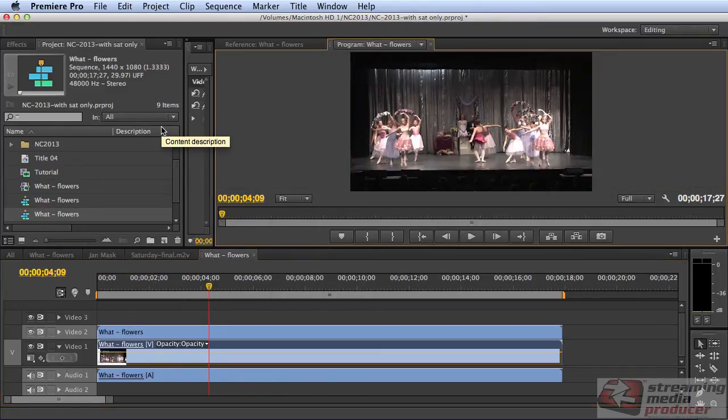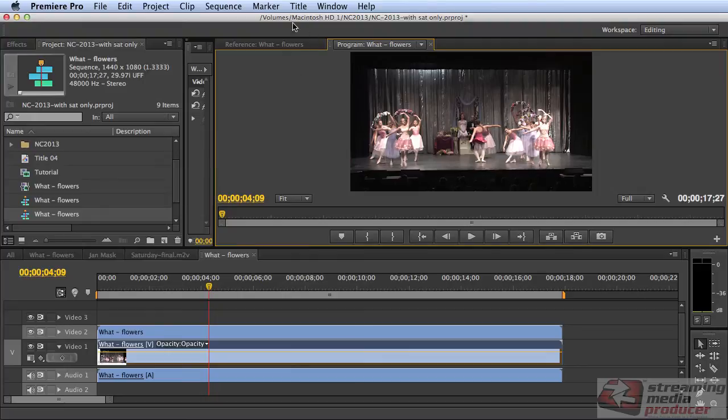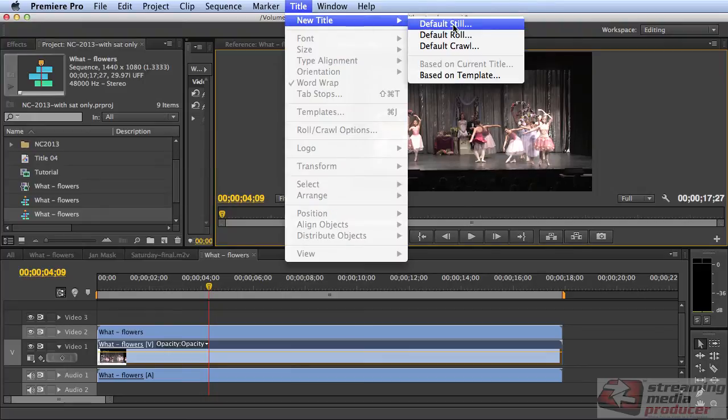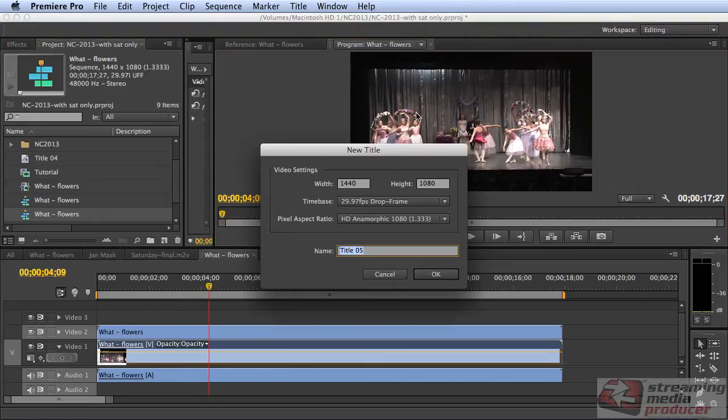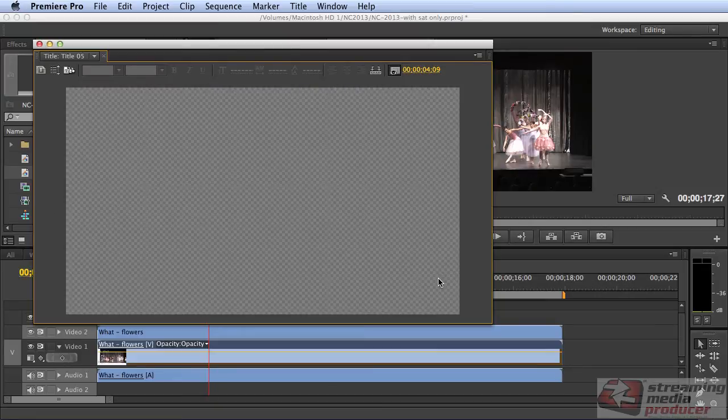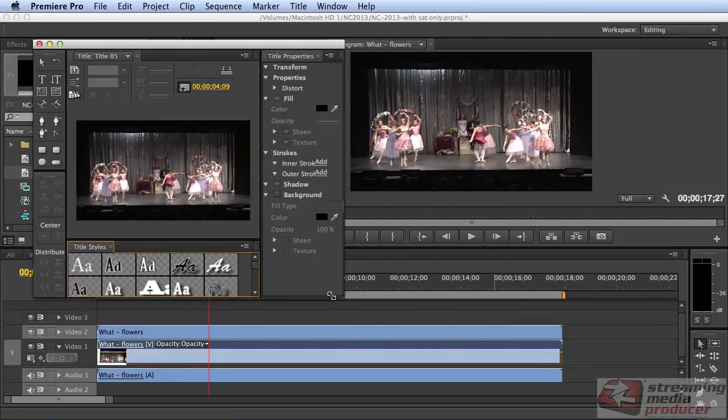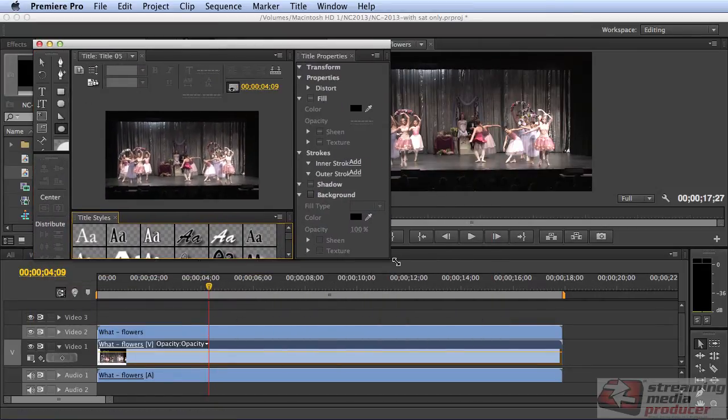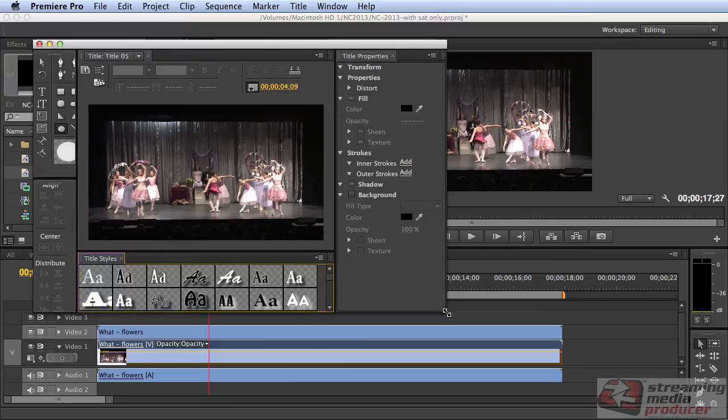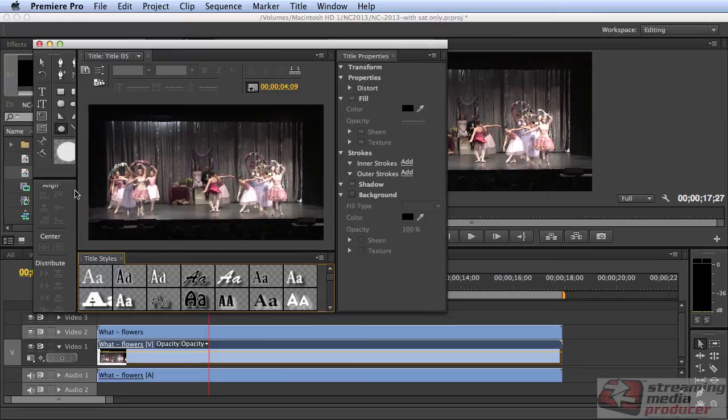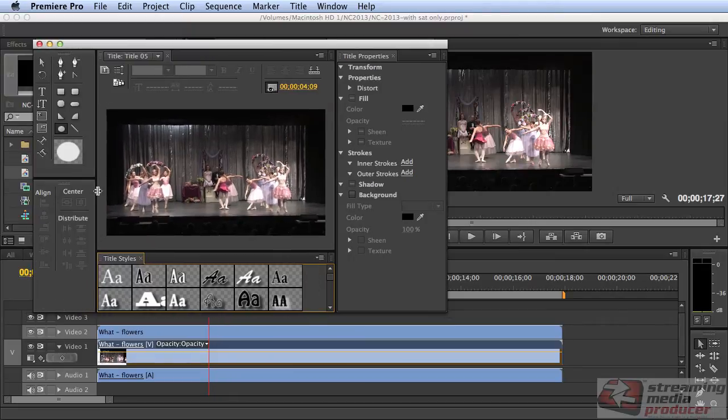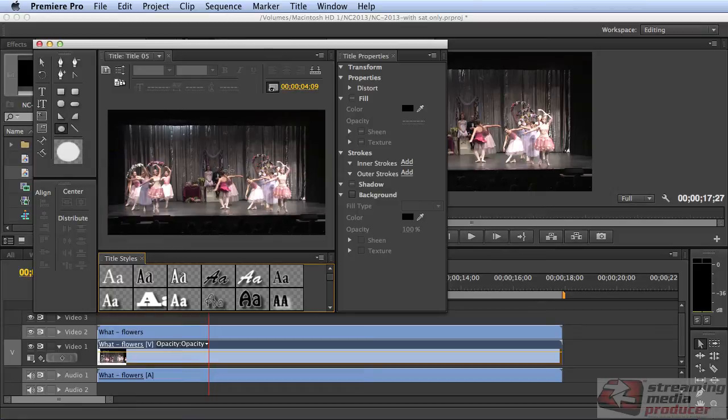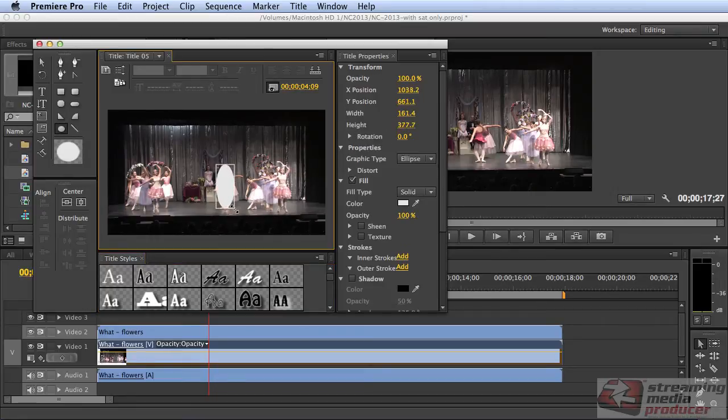Next I create the title I'm going to use as the matte. So I come up here, new title, default still. And you want to pick a shape that matches the shape that you're trying to impact in your video. Ellipse is what I want to work with here. So I'll just draw this ellipse over my daughter.